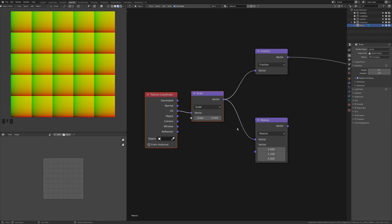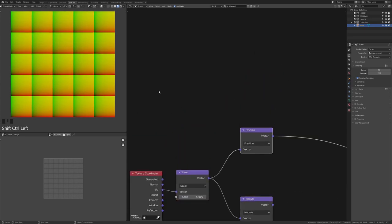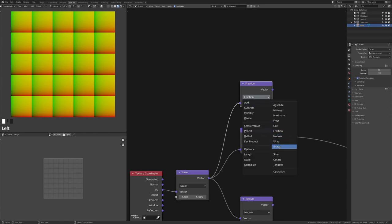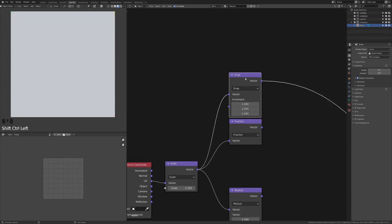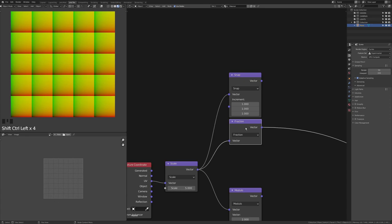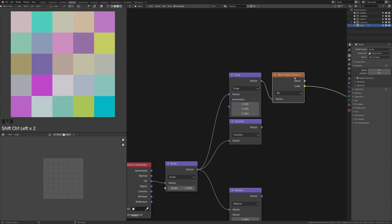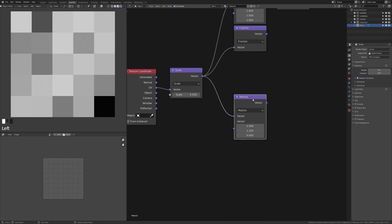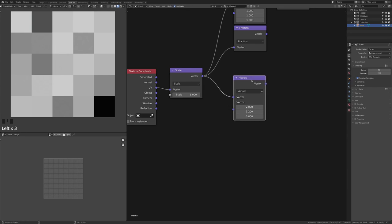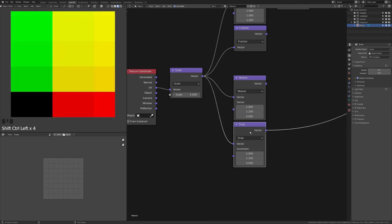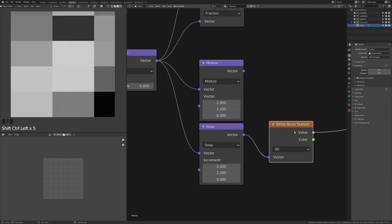Everything in real life has randomness. It's important to get a random value per tile, and it's actually easy to do. In parallel to your coordinate, select the Fraction node and press Ctrl+Shift+D to duplicate with its input, then change it to Snap with values set to 1 — it snaps at the same points as Fraction. Drop a White Noise Texture on it and you have a random color and value per cell. The same logic applies to Modulo: duplicate it, change to Snap, add White Noise, and you get random per tile.